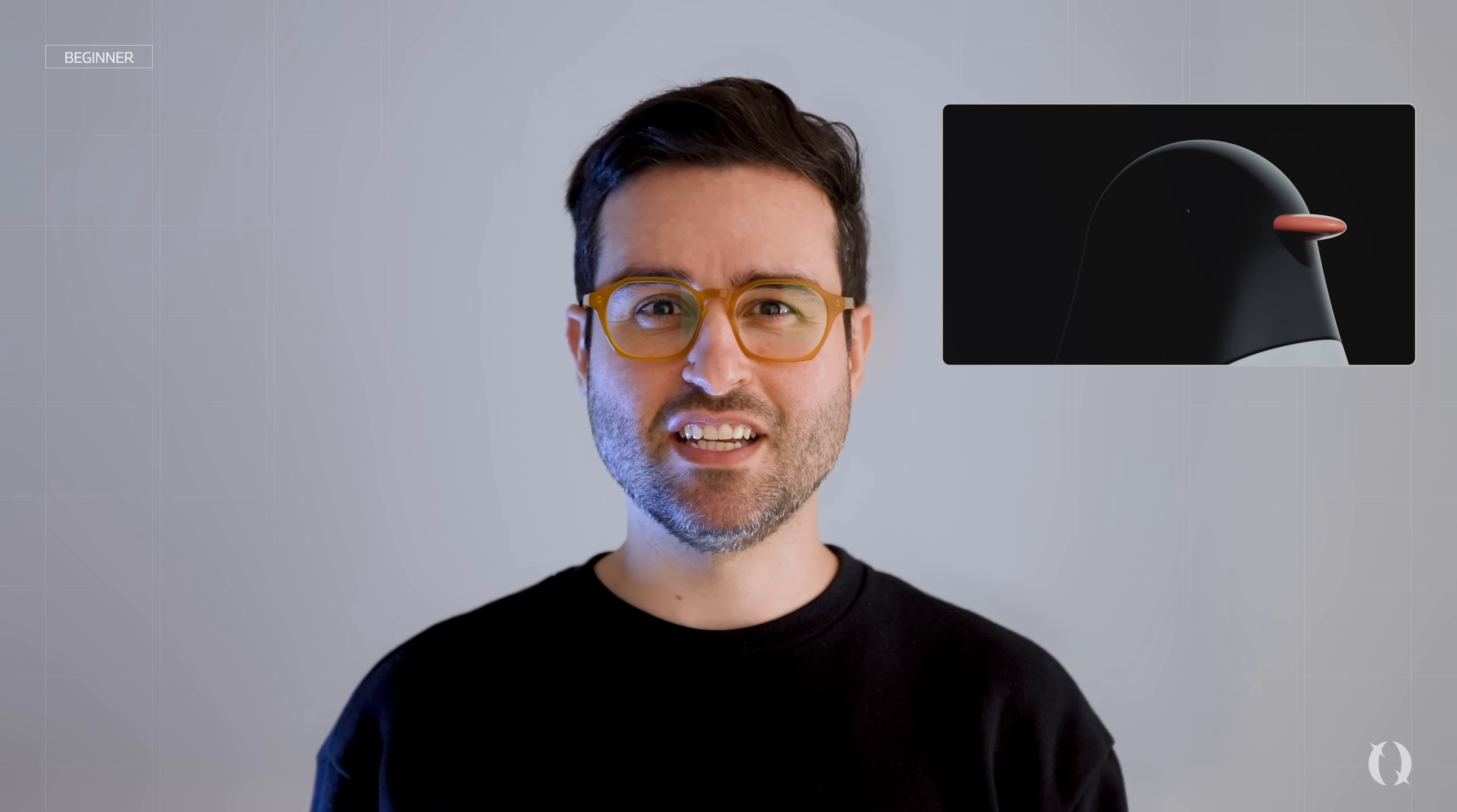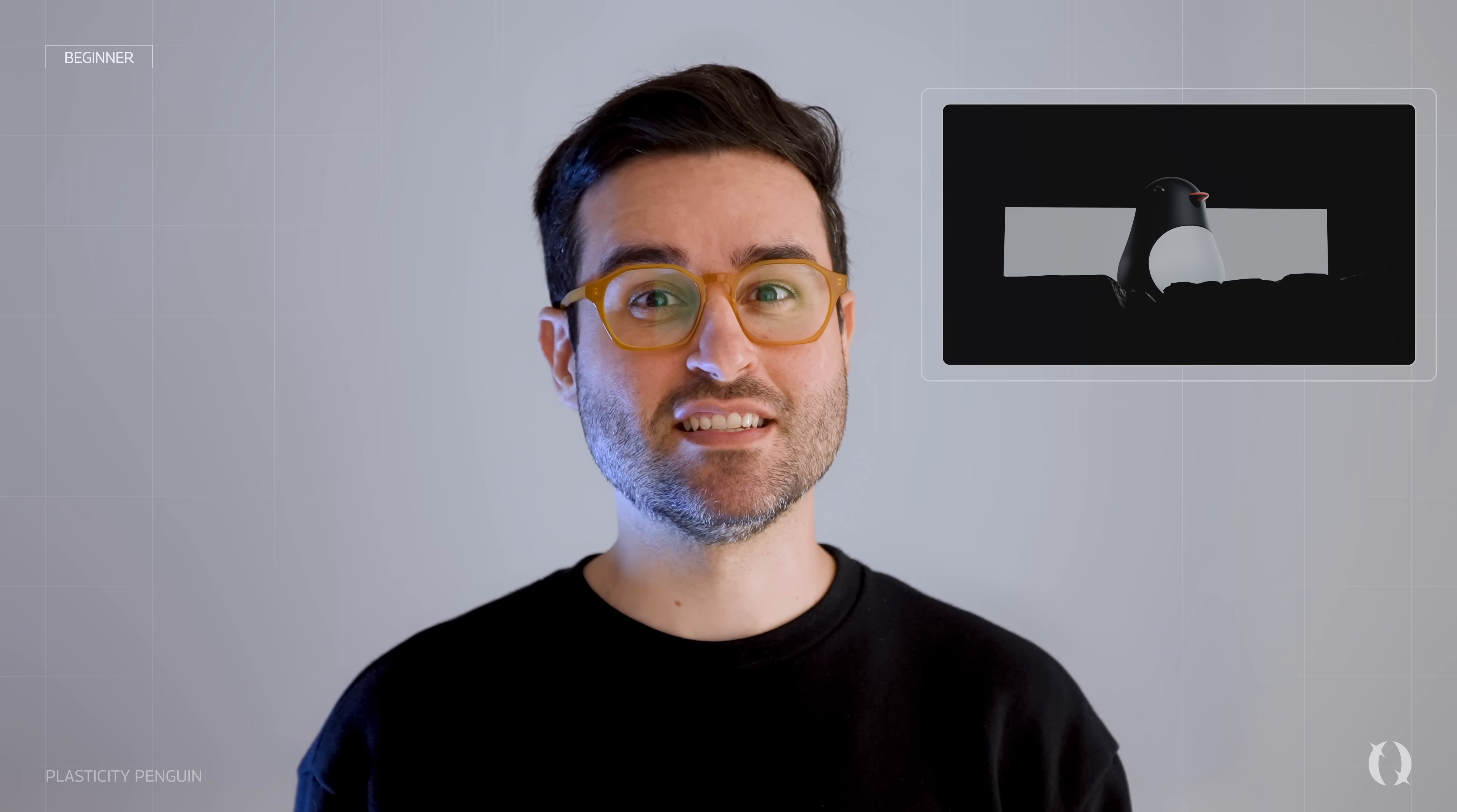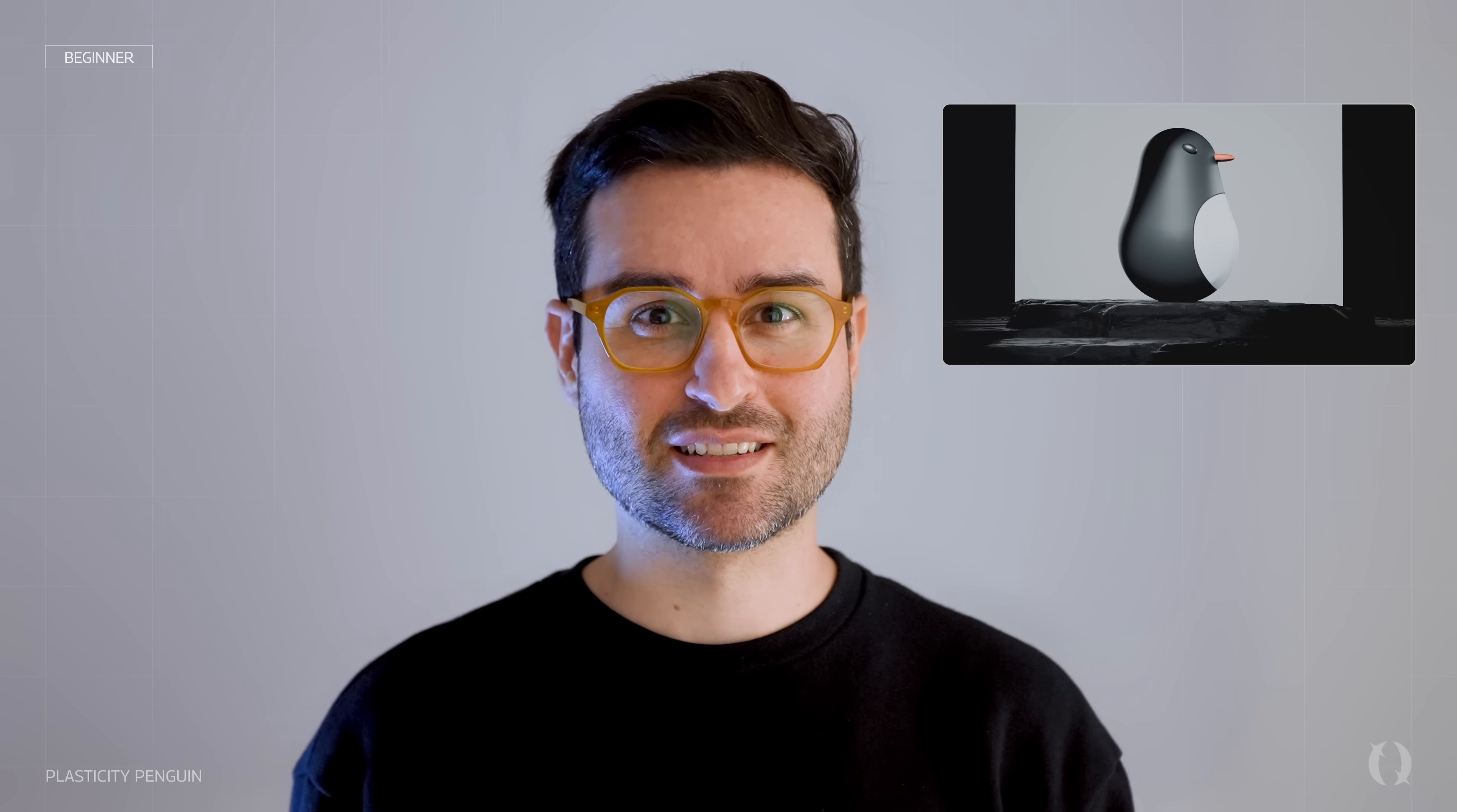Hey everyone, it's JC from Okotika Labs and today we're going to be modeling the plasticity penguin. Let's jump in.